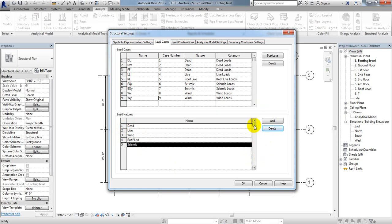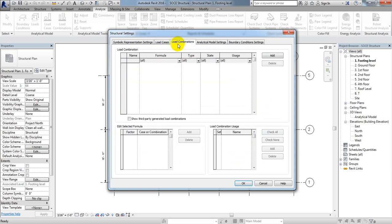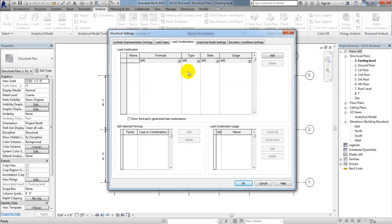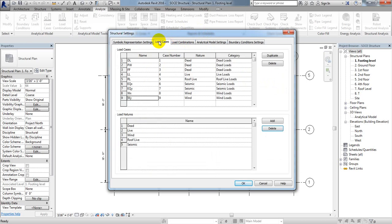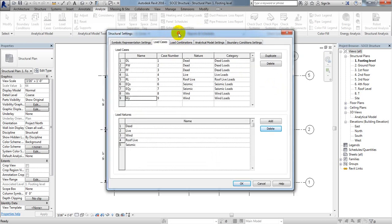We have defined our load cases perfectly. If you come here, you can now add the load combinations. In our next lecture I'll show you how to define load combinations.